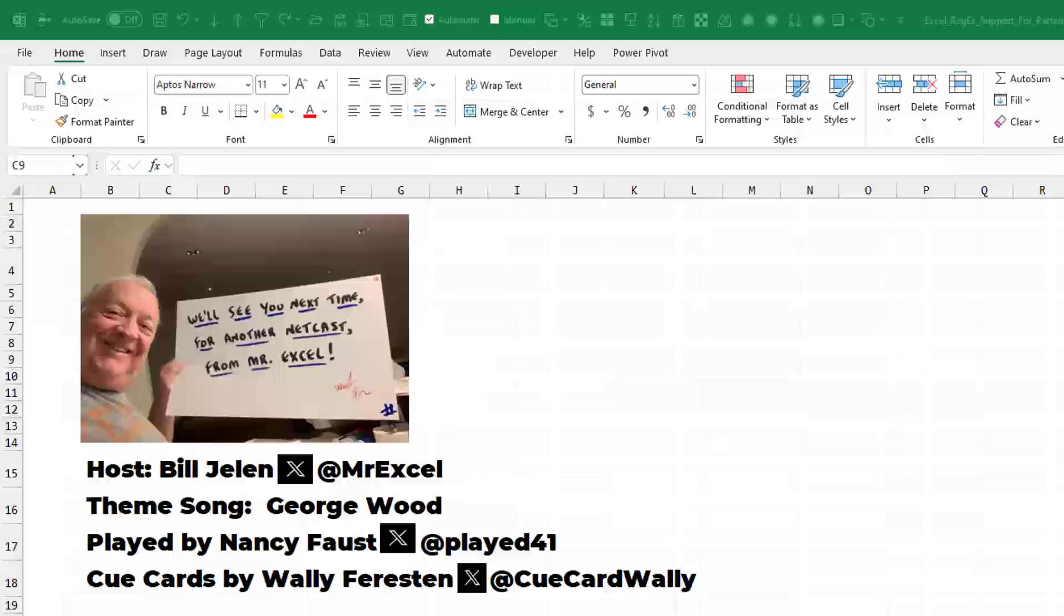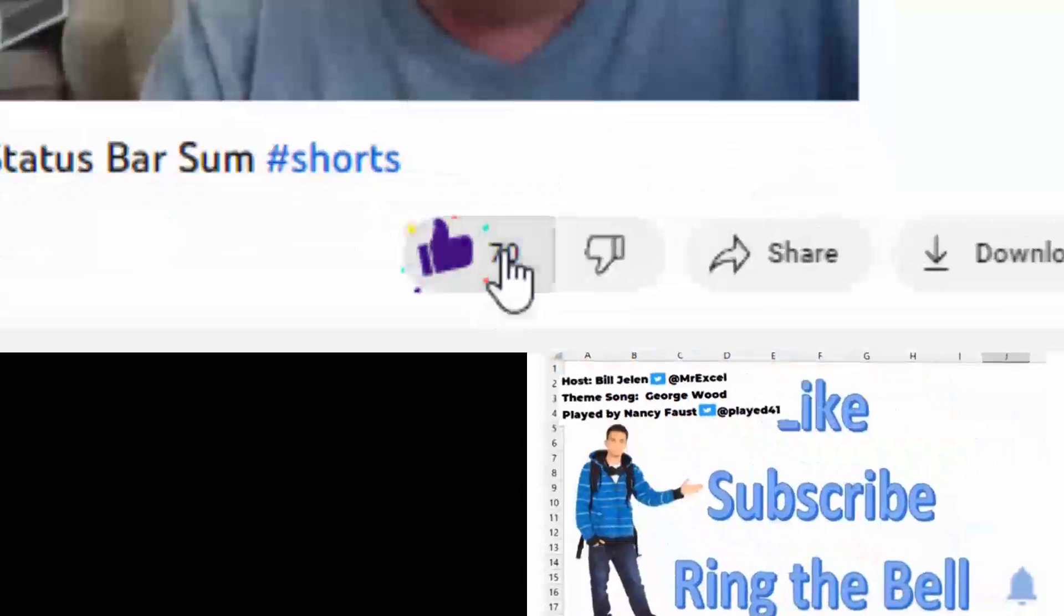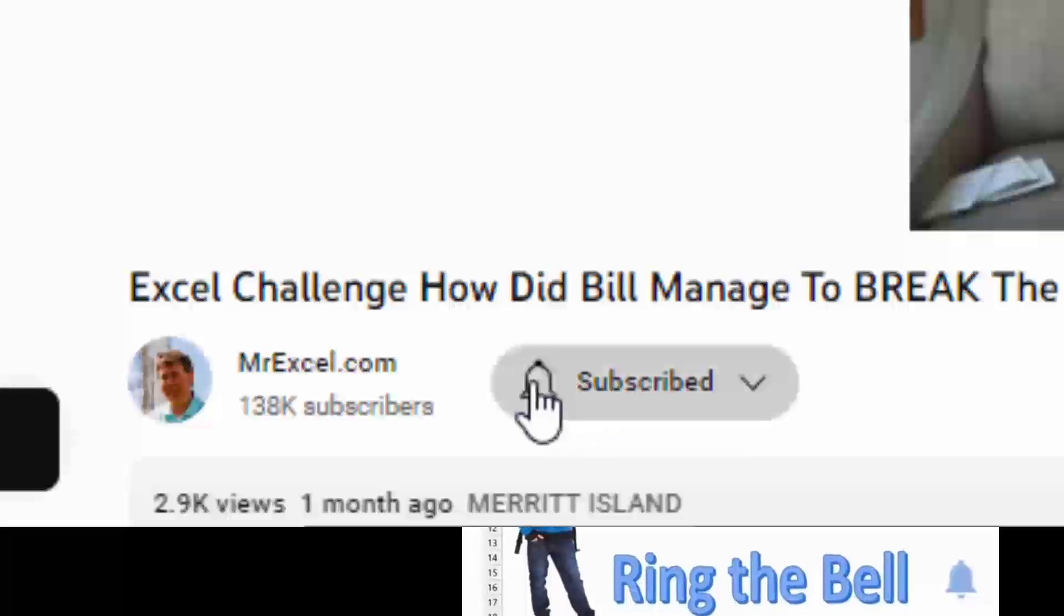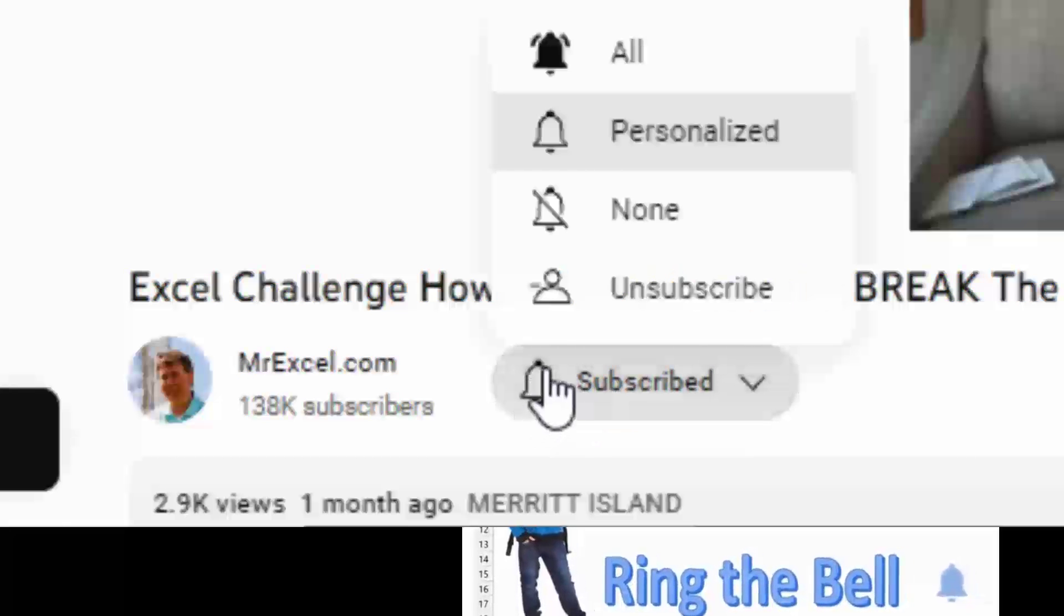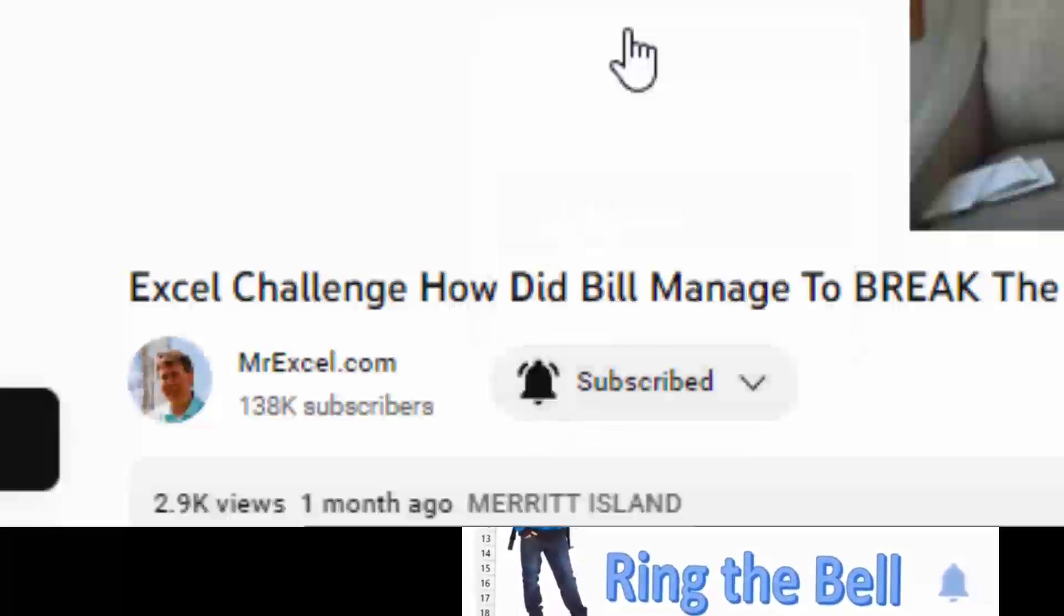Well, I want to thank you for stopping by. We'll see you next time for another netcast from MrExcel. If you like these videos, please down below like, subscribe and ring the bell. Feel free to post any questions or comments down in the comments below.